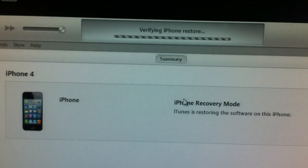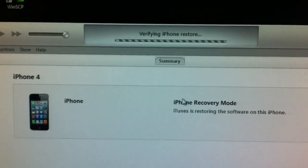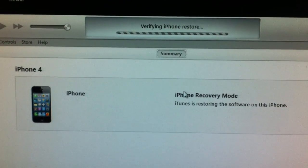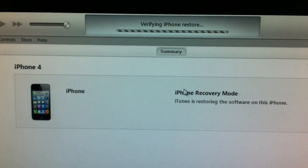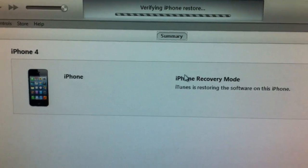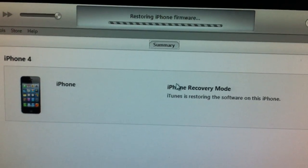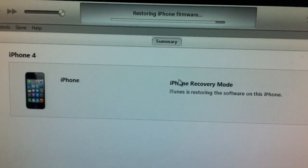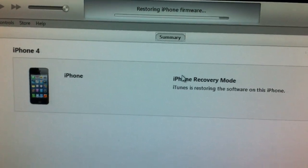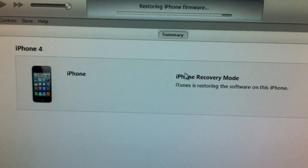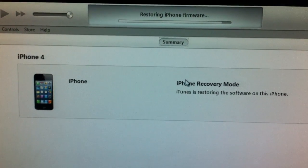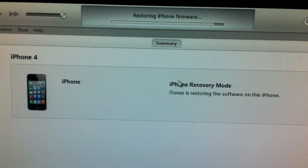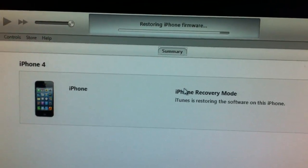At this point, when the bar is full, iTunes will give you the 37 error. And I'm not going to get that because the blobs are for this phone. But what you need to do after you get the error, the phone will be in DFU mode.